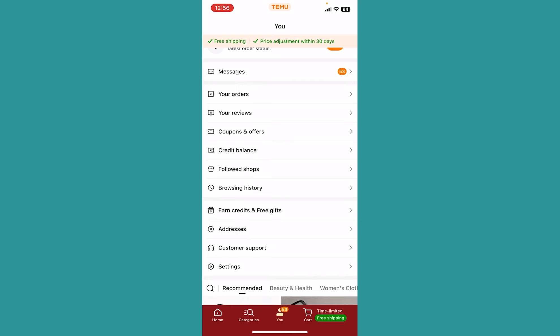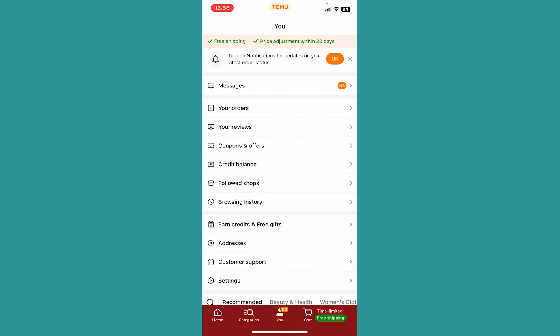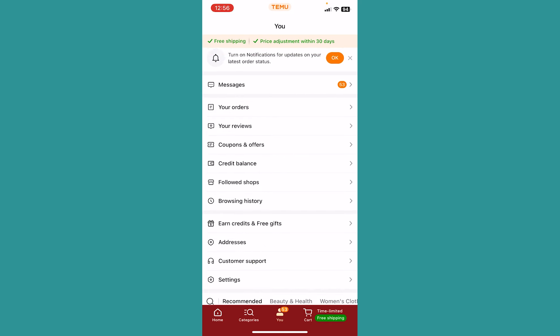Now this option is only going to be available for the Temu app which is for the United States. So change your country or region to United States in Temu.